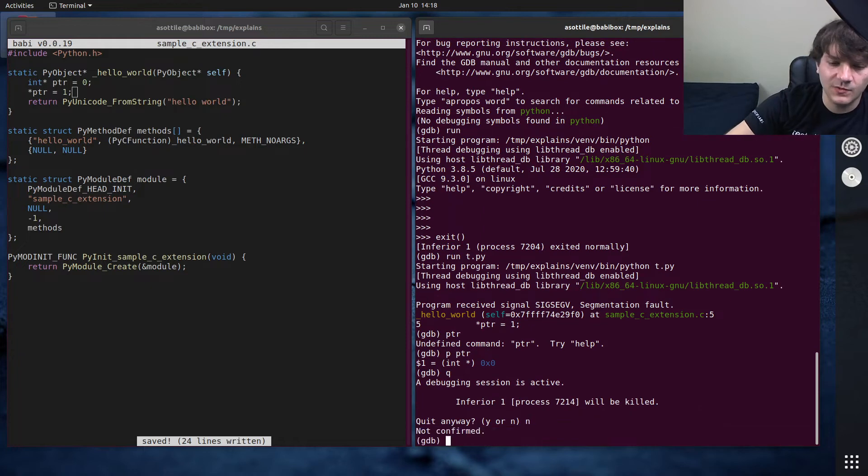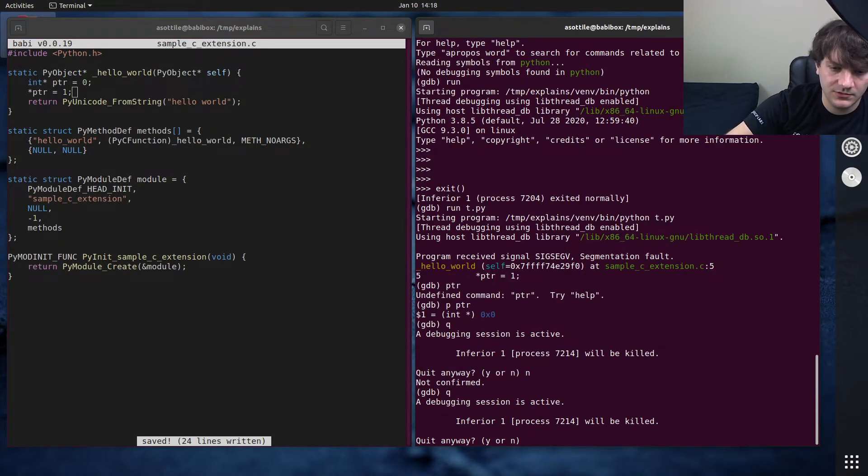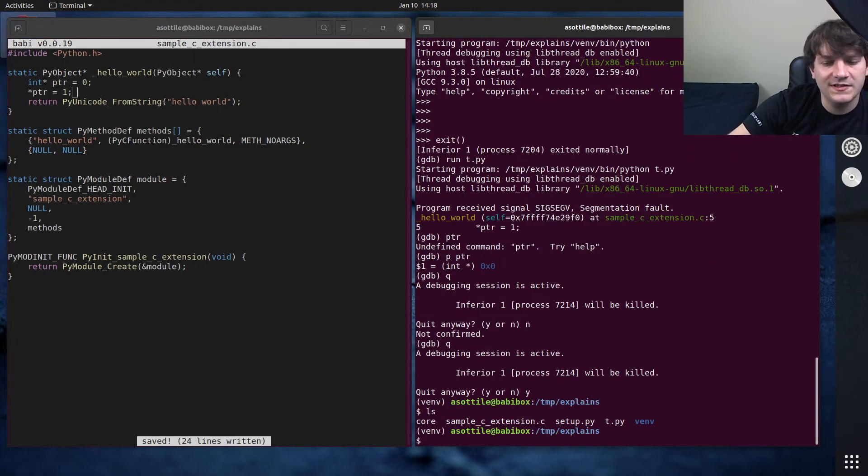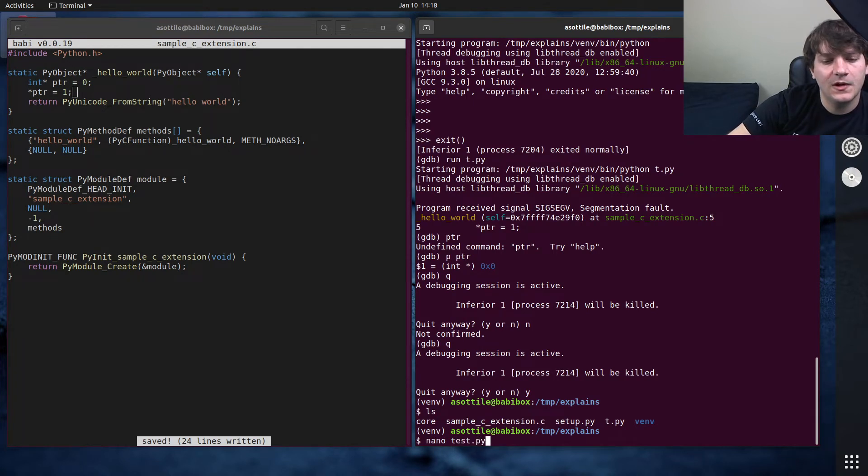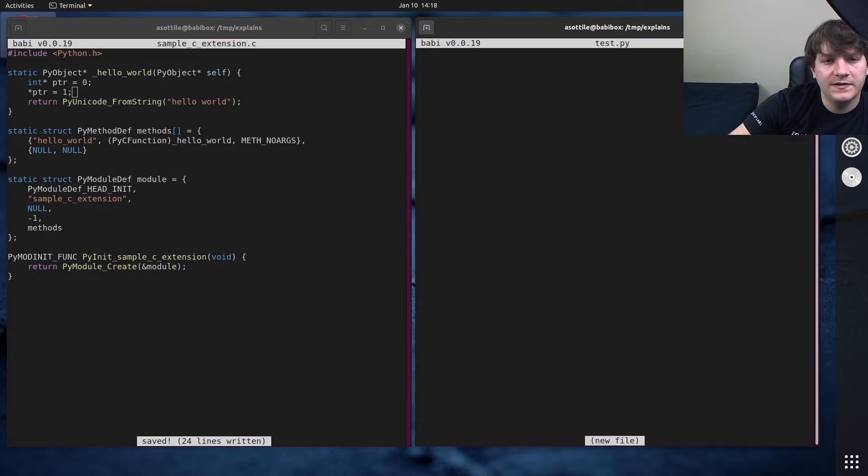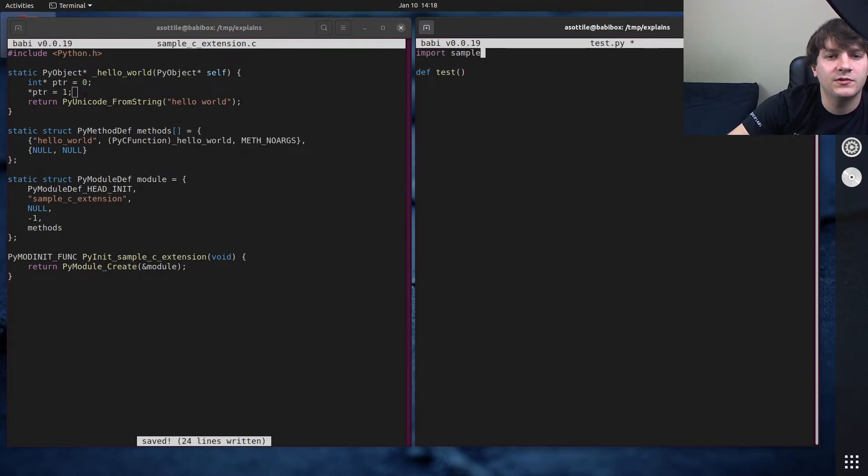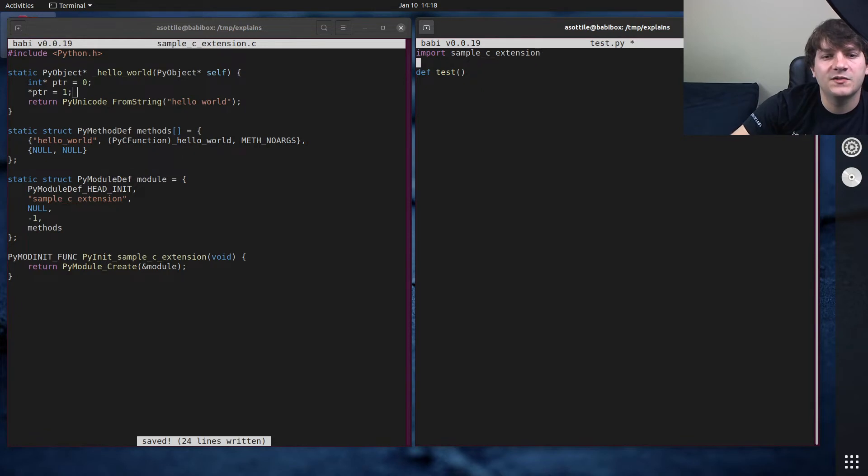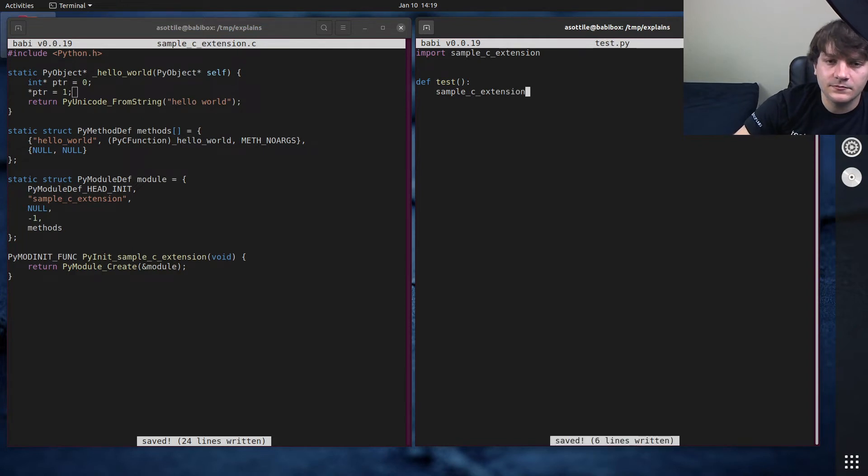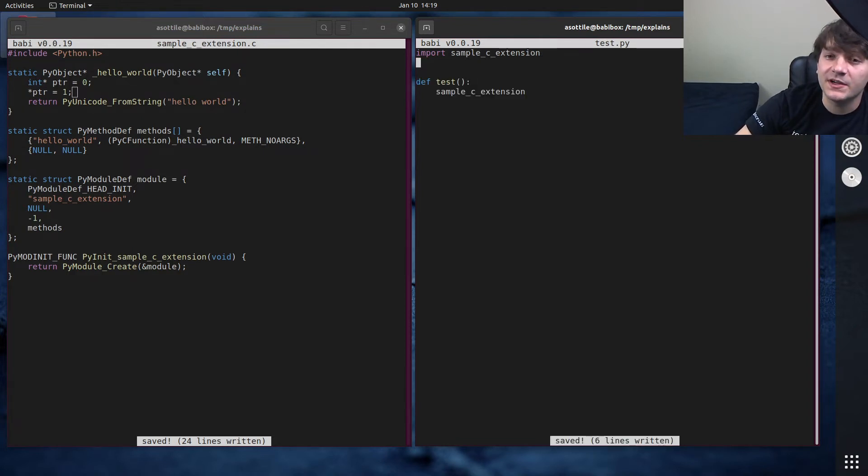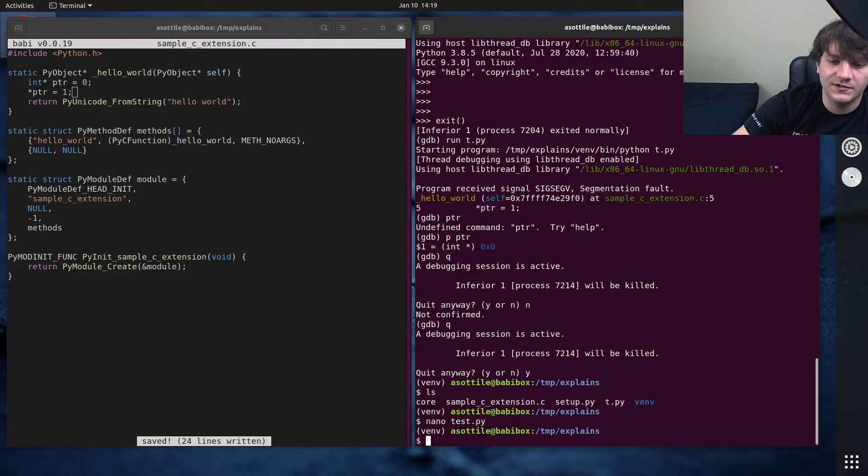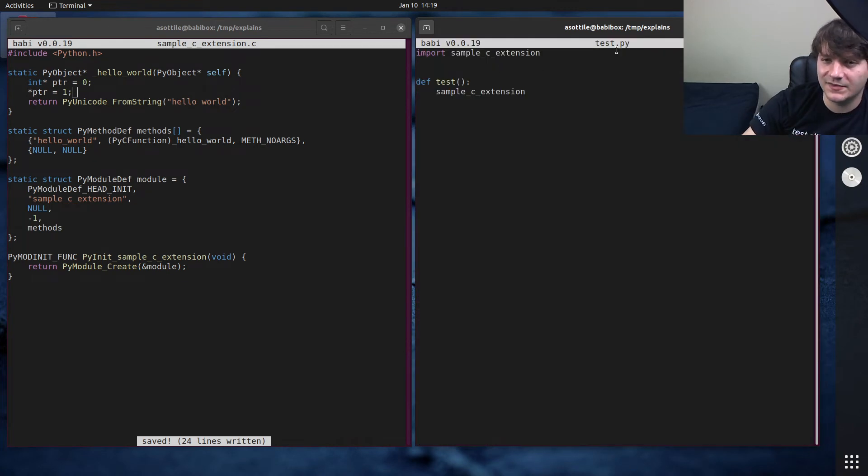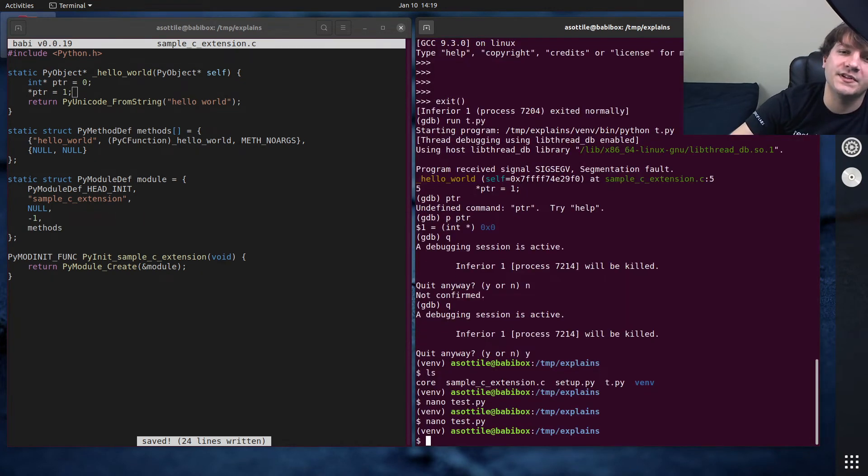The actual reason this came up is someone had a particular case where their code was only crashing inside of PyTest. So I'm going to show you how to debug this test file using PyTest and GDB. Again, we're going to do gdb python and we're going to use run. In this case, we're going to do -m pytest. This will make it so it invokes PyTest using a module. And then we're going to pass along our test file so that PyTest runs this particular test file.